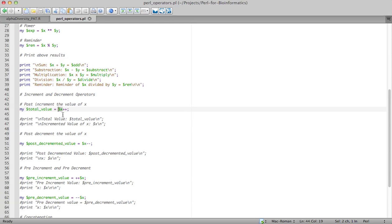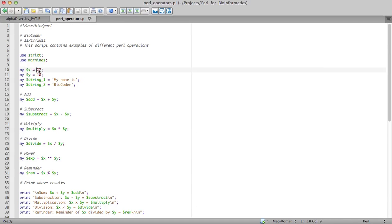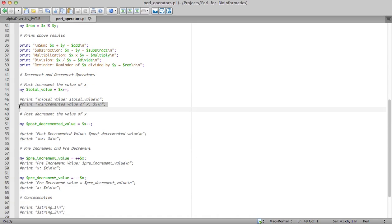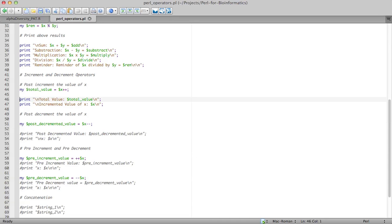For post-increment you write $x++. What post-increment means is: when you say my $total_value = $x++, it assigns the current value of $x to $total_value first, and then increments $x. So when you print $total_value it will print the original value of $x, but when you then print $x, it will be incremented by one. Since we assigned $x as 27, $total_value will be 27, but $x will then be 28.